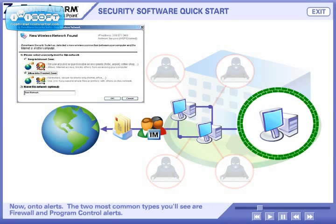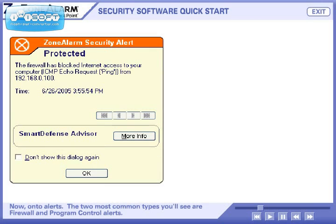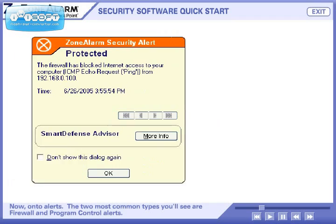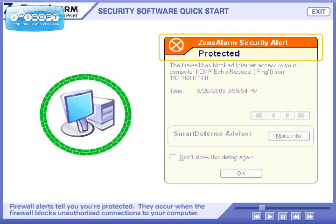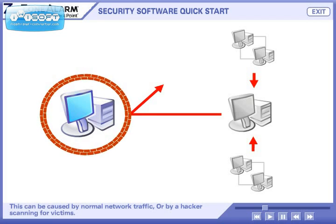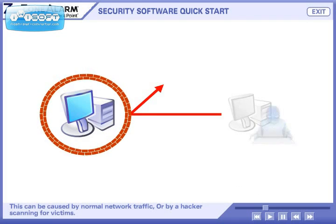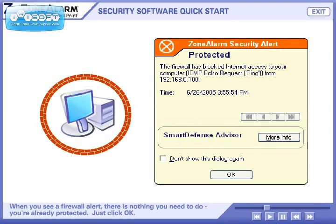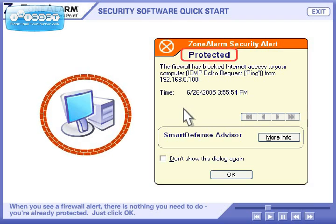Now on to alerts. The two most common types you'll see are firewall and program control alerts. Firewall alerts tell you you're protected — they occur when the firewall blocks unauthorized connections to your computer. This can be caused by normal network traffic, or by a hacker scanning for victims. When you see a firewall alert, there is nothing you need to do. You're already protected.